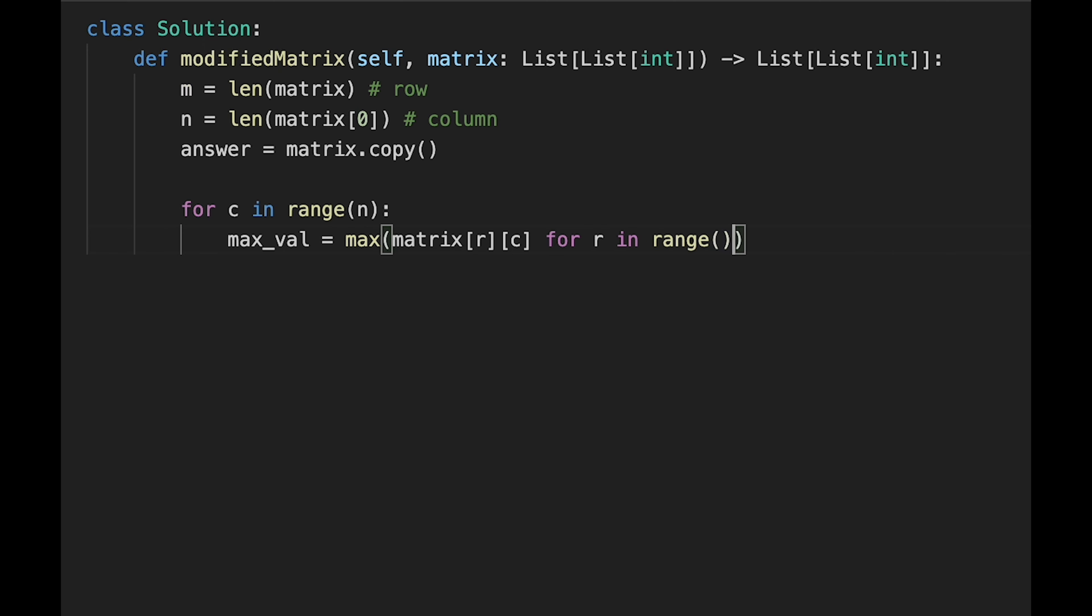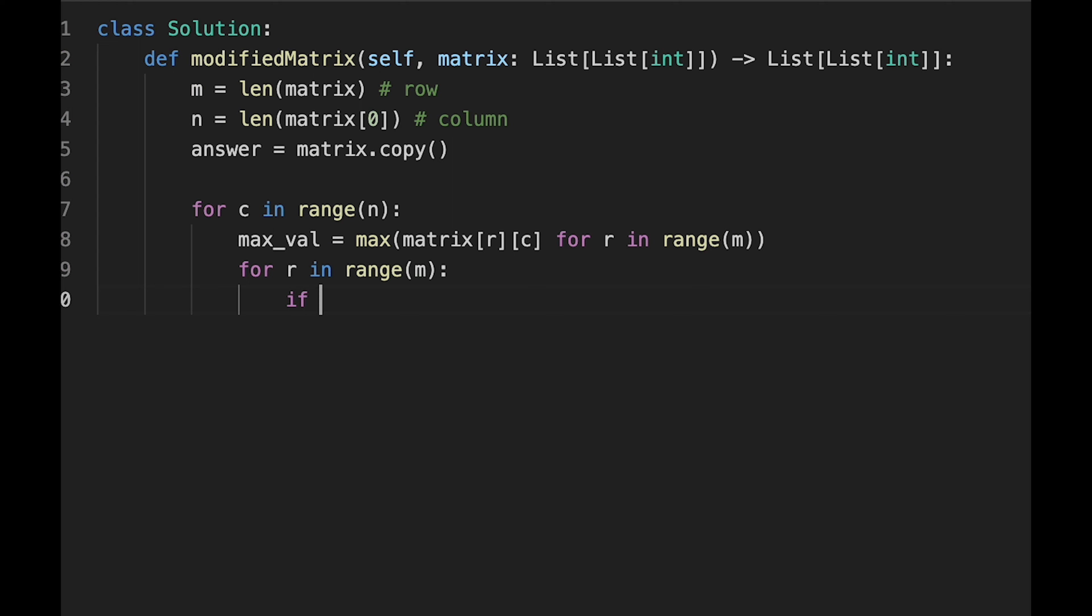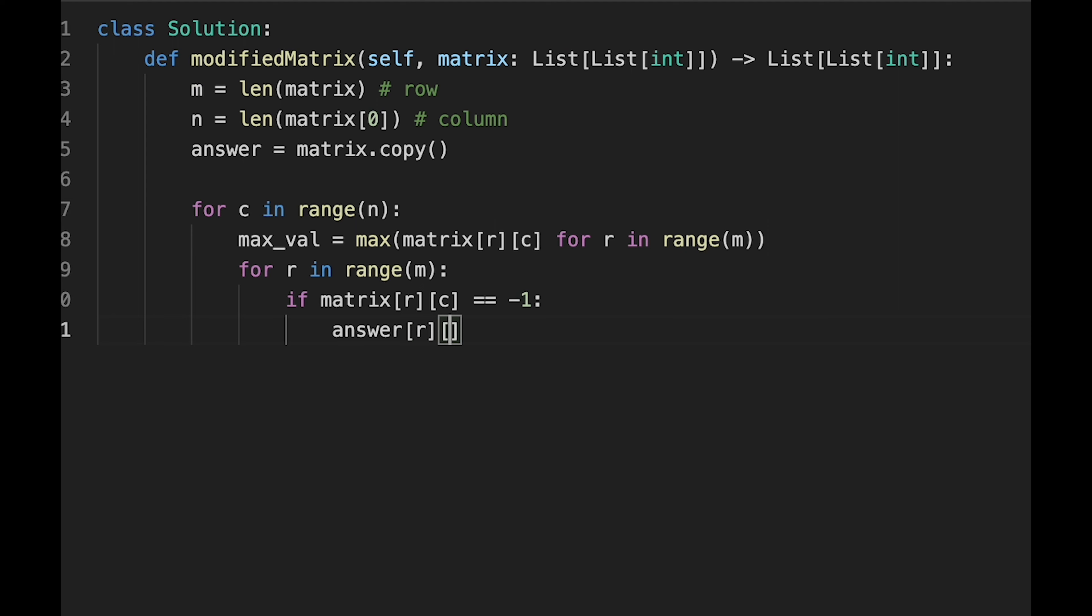Then we use another loop for row in range. If matrix row column equals minus one, in that case update answer row column equals max value. Then just return answer.